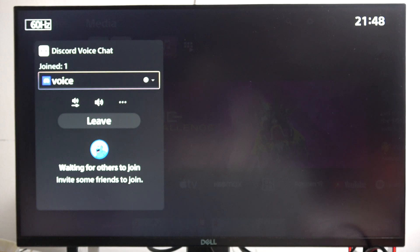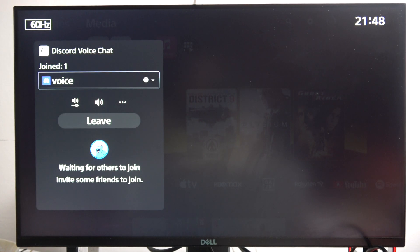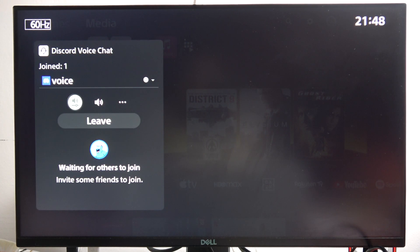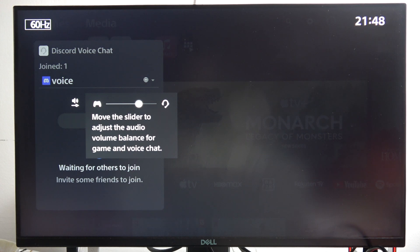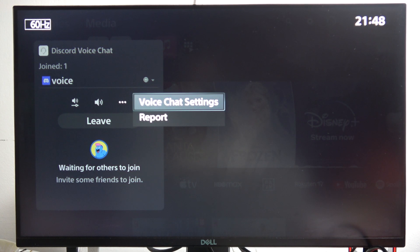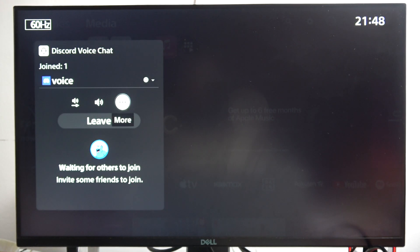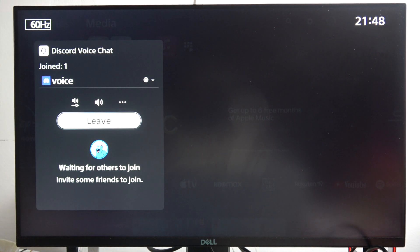When I click on it, I can actually find my voice channel that I'm in and the people that are right here. I can change the audio balance between the game and the voice chat and other stuff like voice chat settings. For example, I can leave.